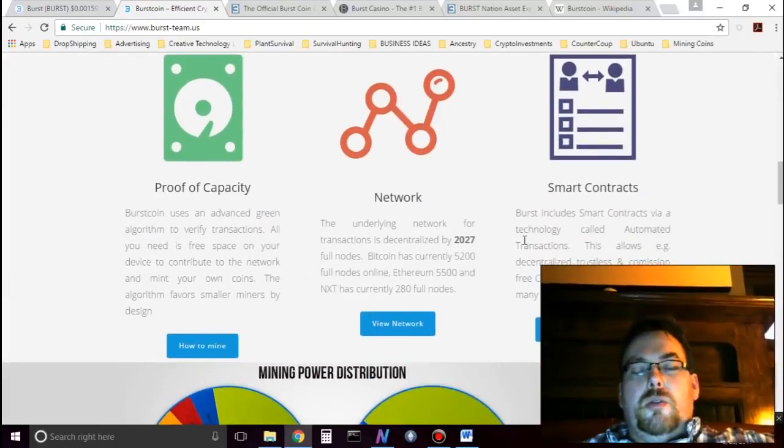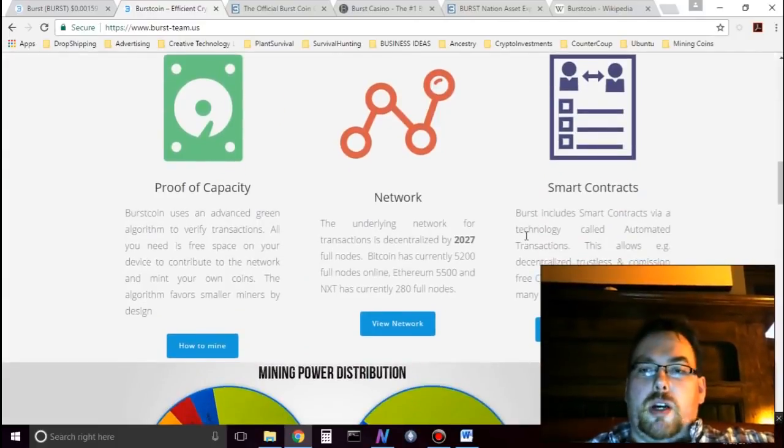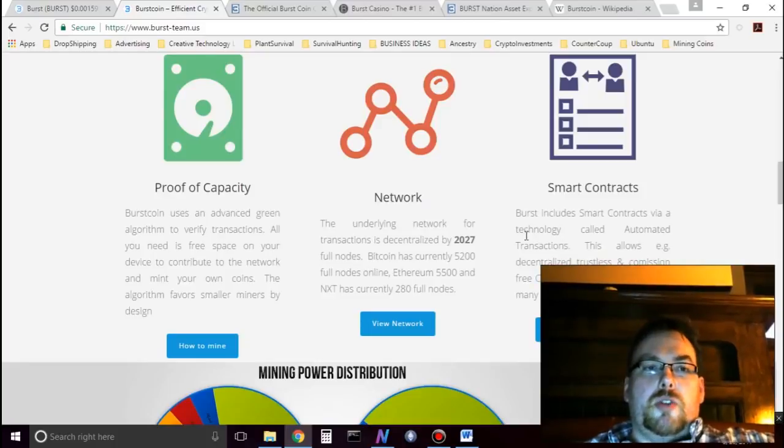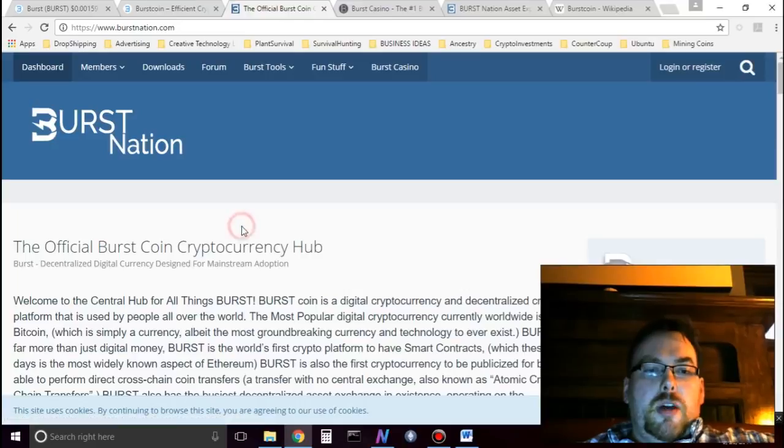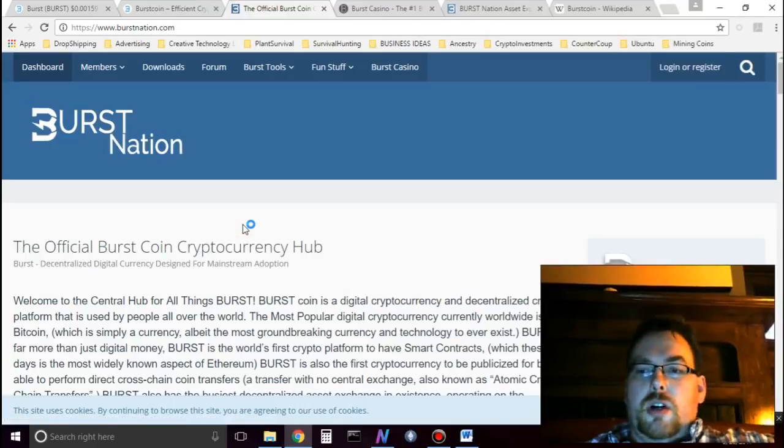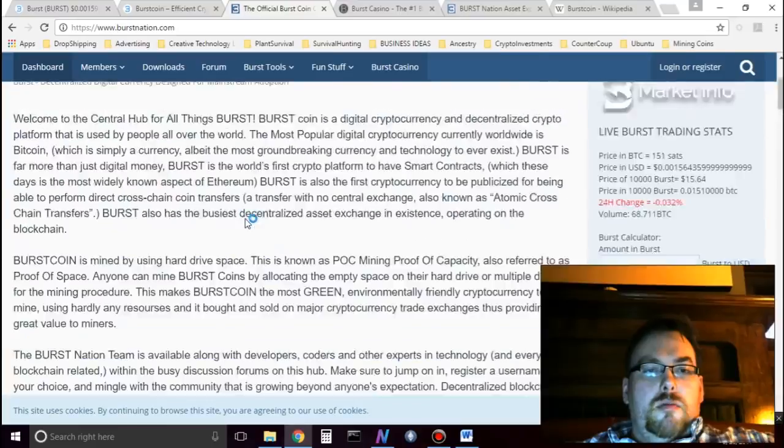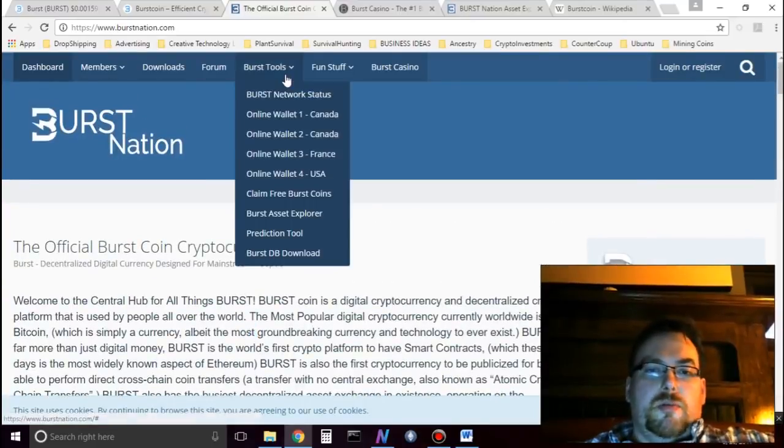Burstcoin is also the first coin to have smart contracts. So Burstcoin does have smart contracts. If you go to the website Burstcoin or Burst Nation, it's called, it's just a community for people with Burst, about Burst.